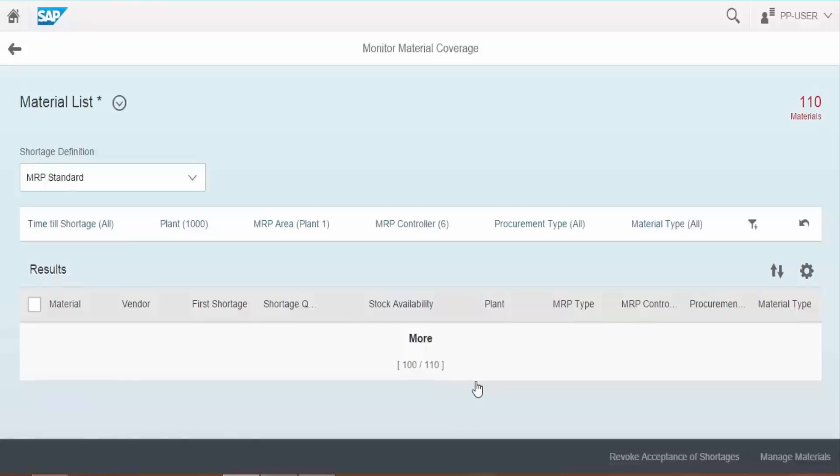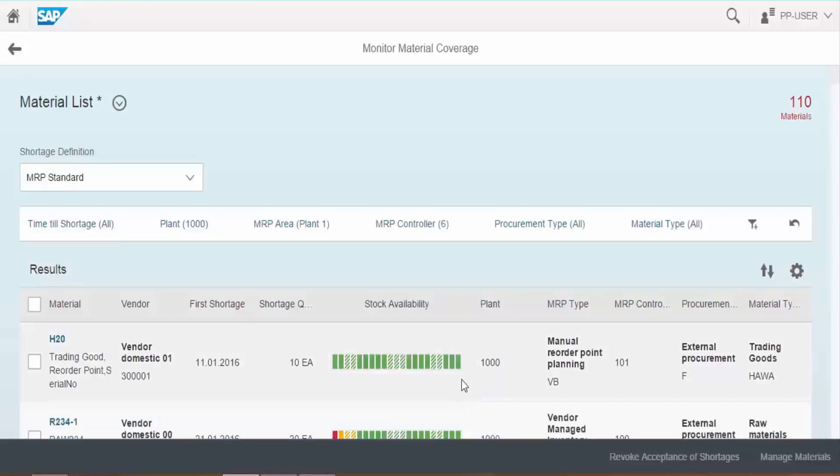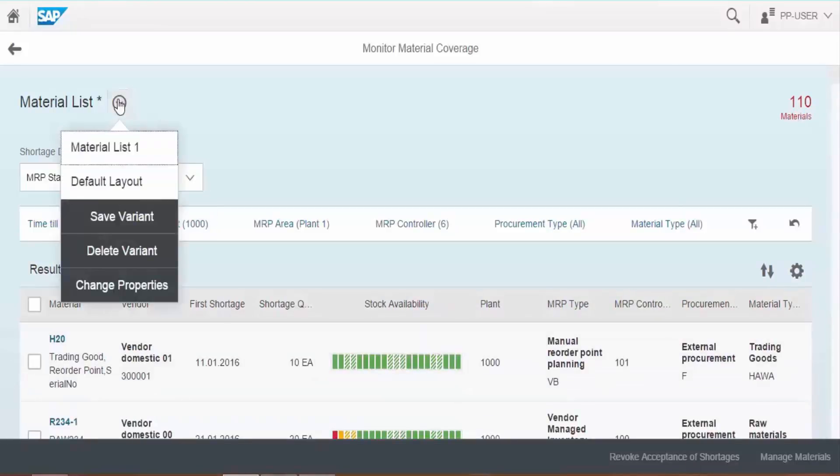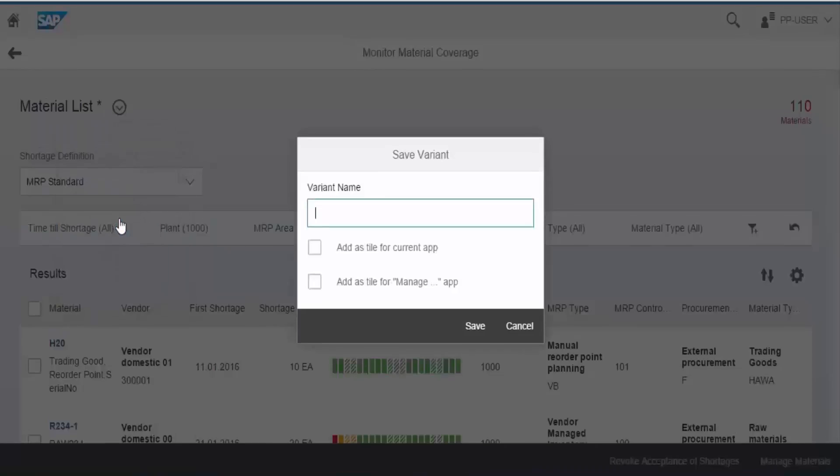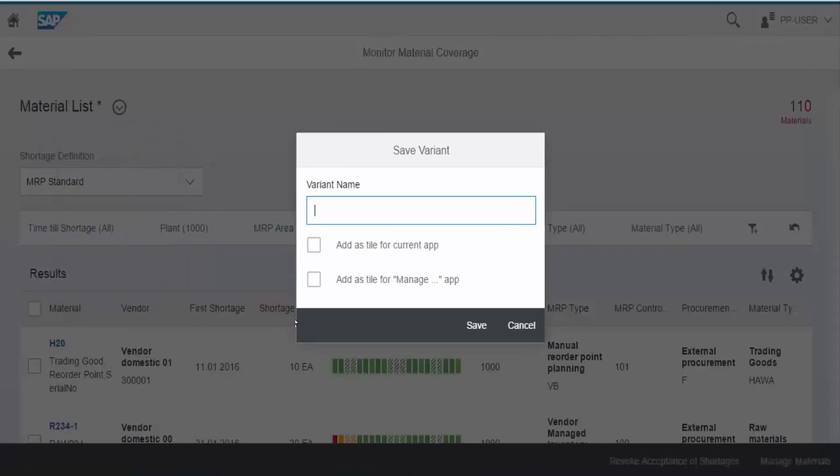We can save the settings as a variant, so there is no need to repeat the selection process further. We also have the option to create new tile on home page with the selected settings.